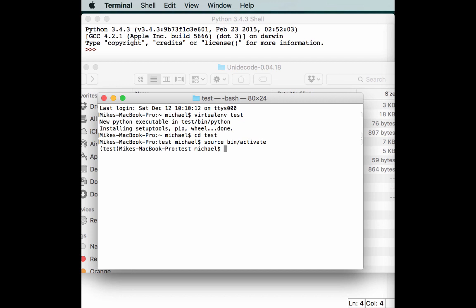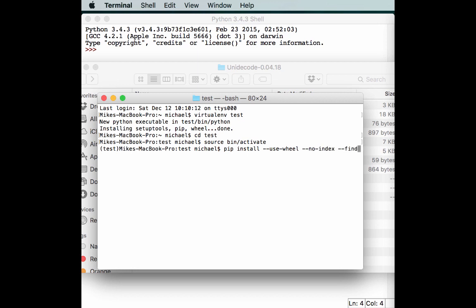If it hadn't already installed wheel, you'd have to do pip install wheel here as well. But it did, so we're pretty much good to go. Now we can just do pip install with the keyword use-wheel, no-index. And find-links will give us a way to pass it a path so it knows where to look.